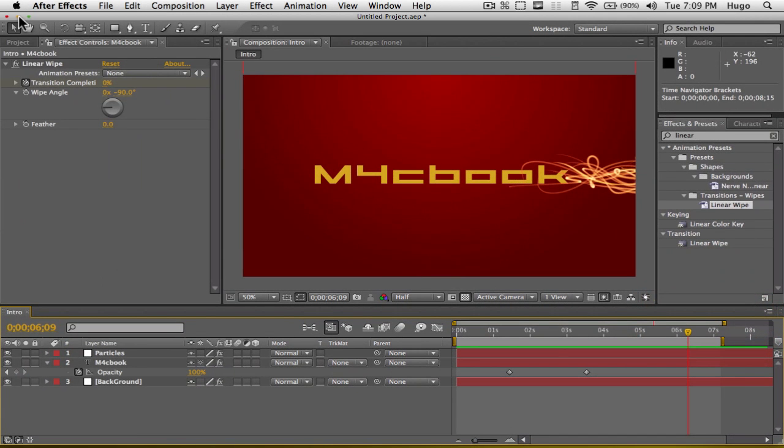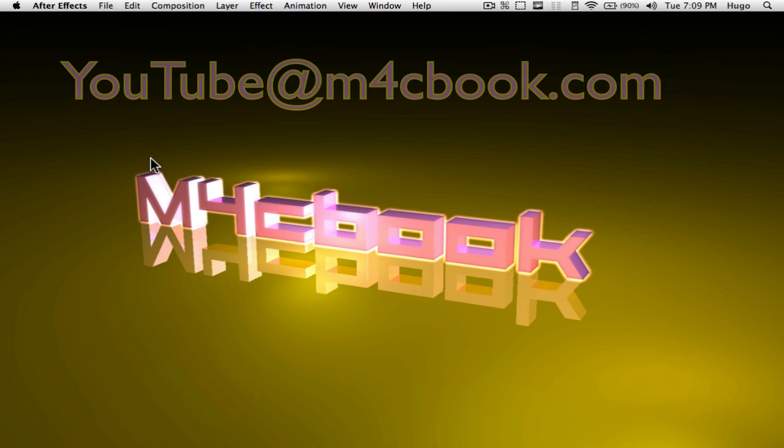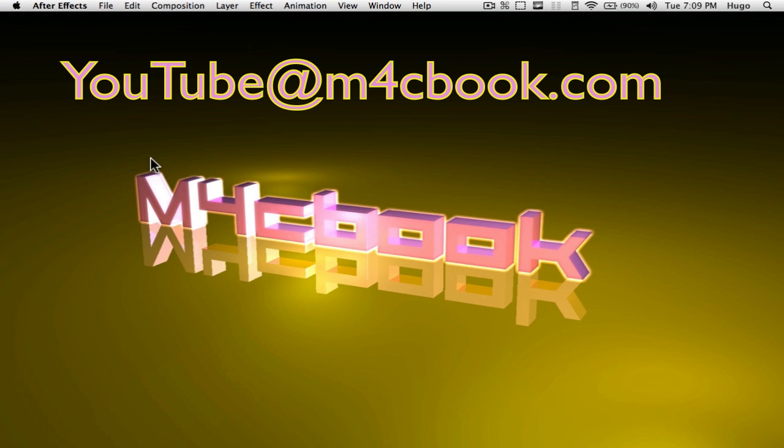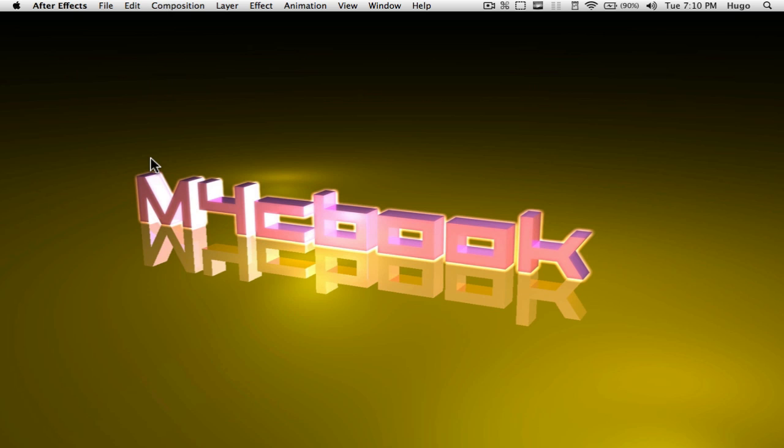Thank you very much for watching. If you have any comments, questions, or suggestions, be sure to email me at youtube at m4cbook.com. Be sure to subscribe if you haven't already, and check out all my other cool videos. I'll thank you again very much for watching. I'll see you guys later, peace.